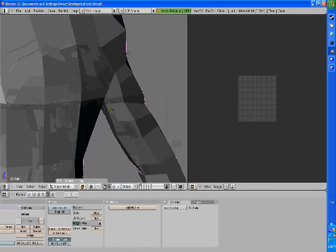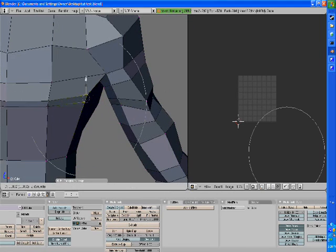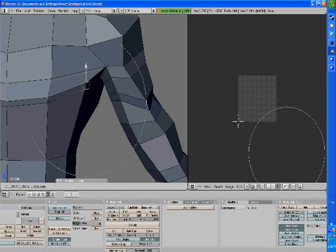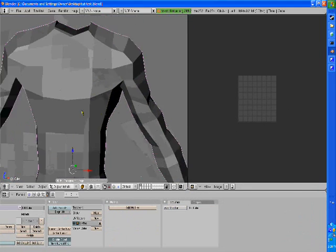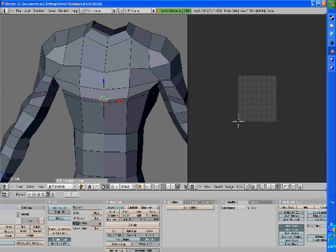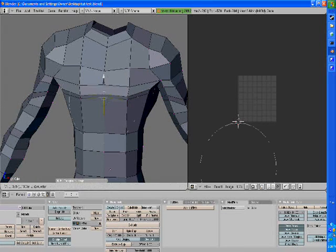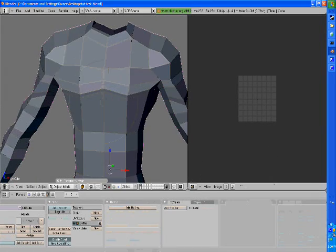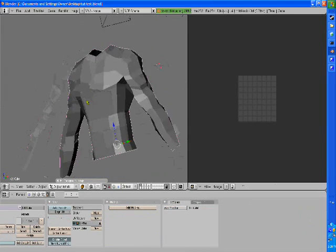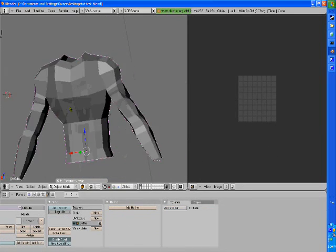For this I'm going to be using a torso, but you can use anything. It's up to you. You can do this with anything you want.